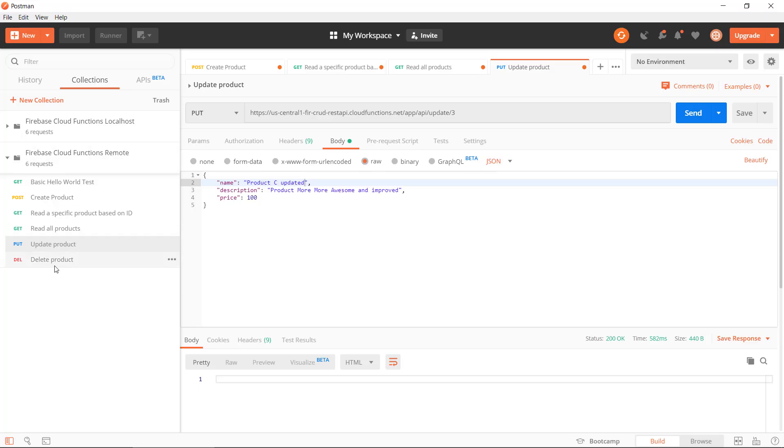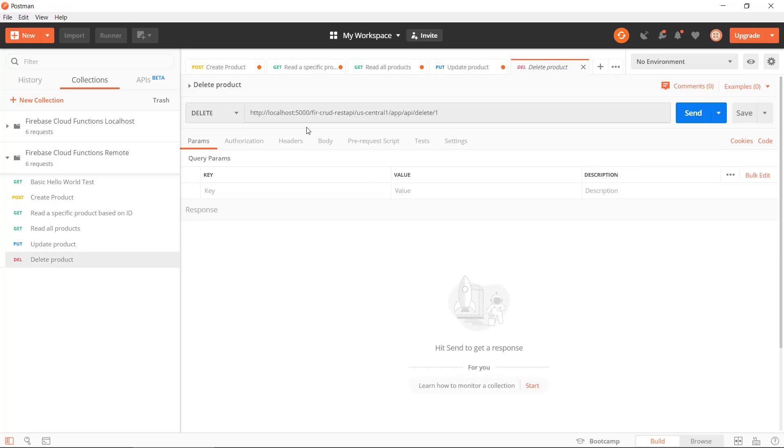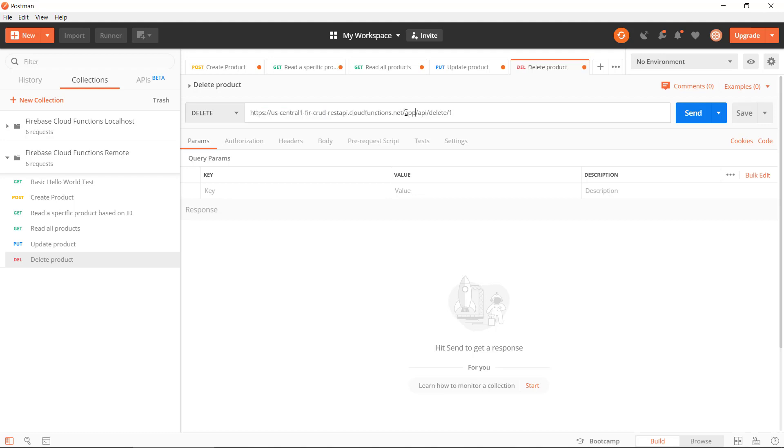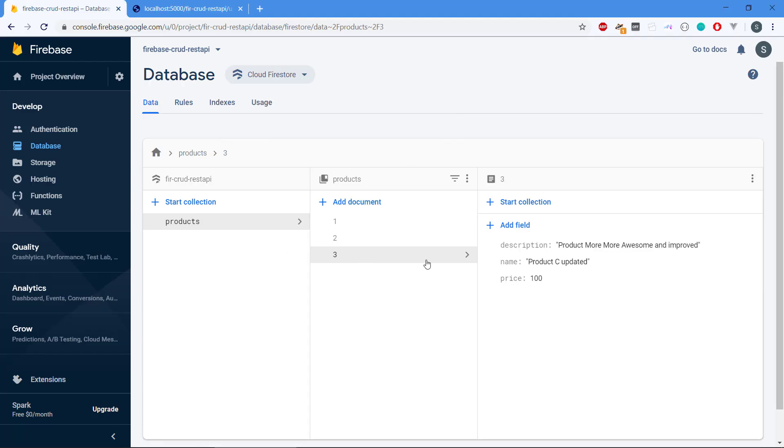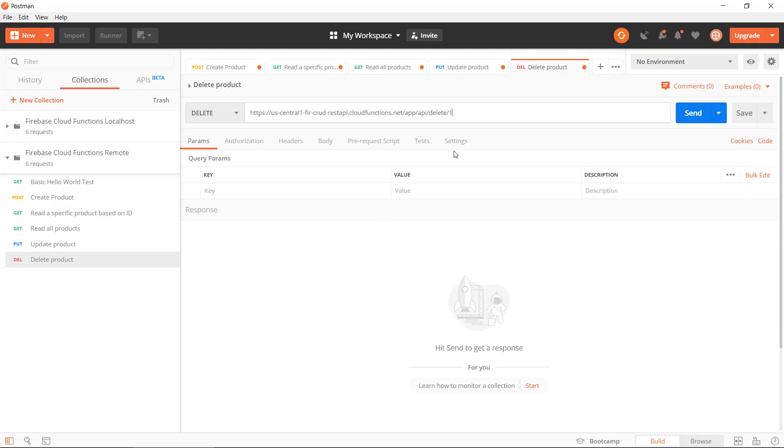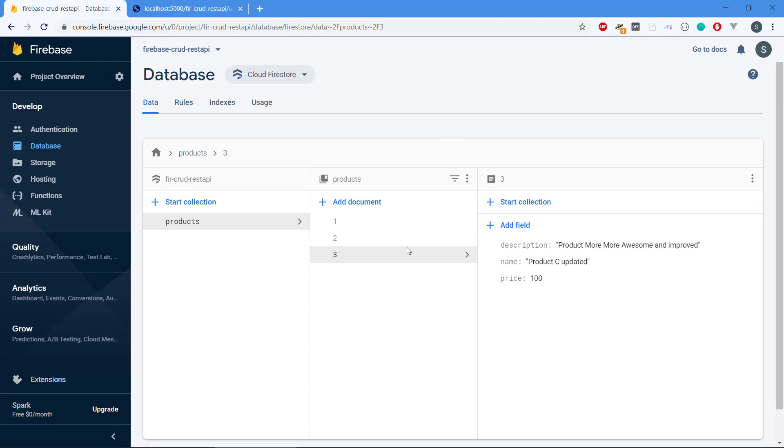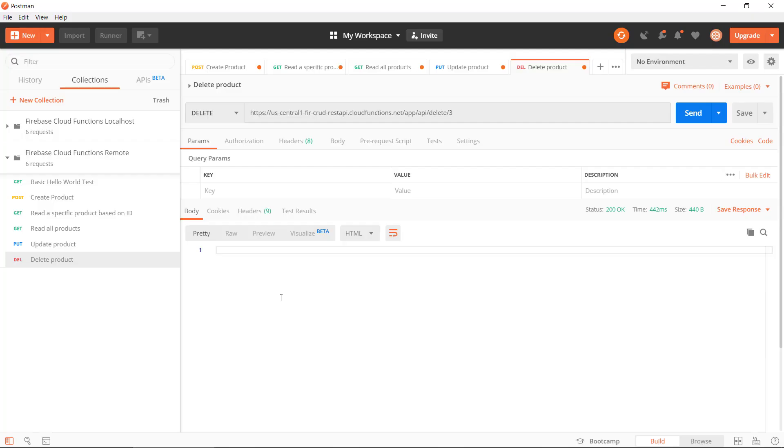Can we remove one from the database? Let's just take number three. We just modify that, just send that. Gone. Okay, so it seems to work.